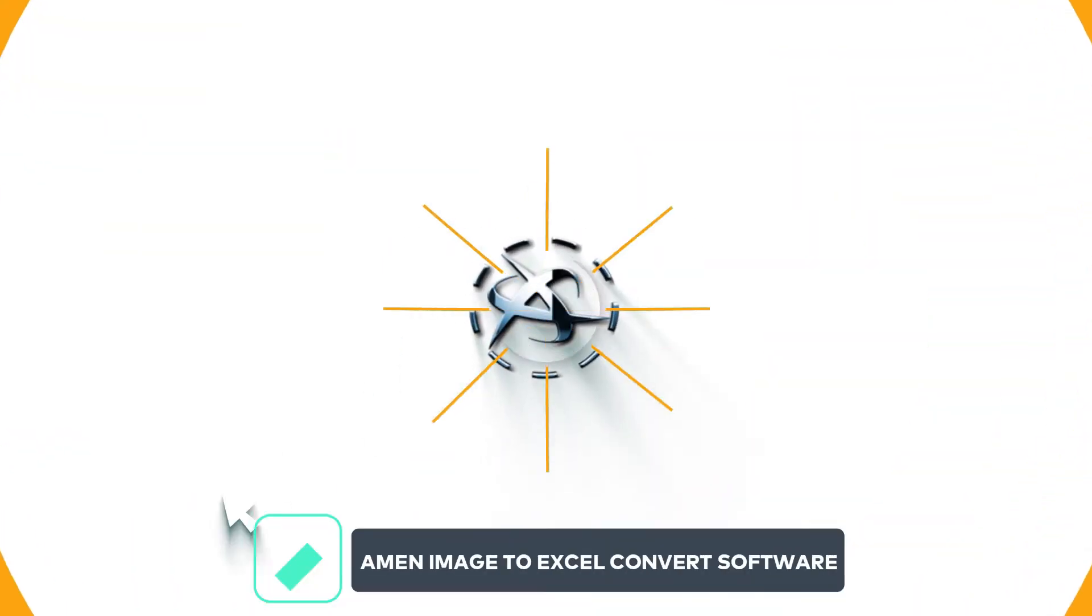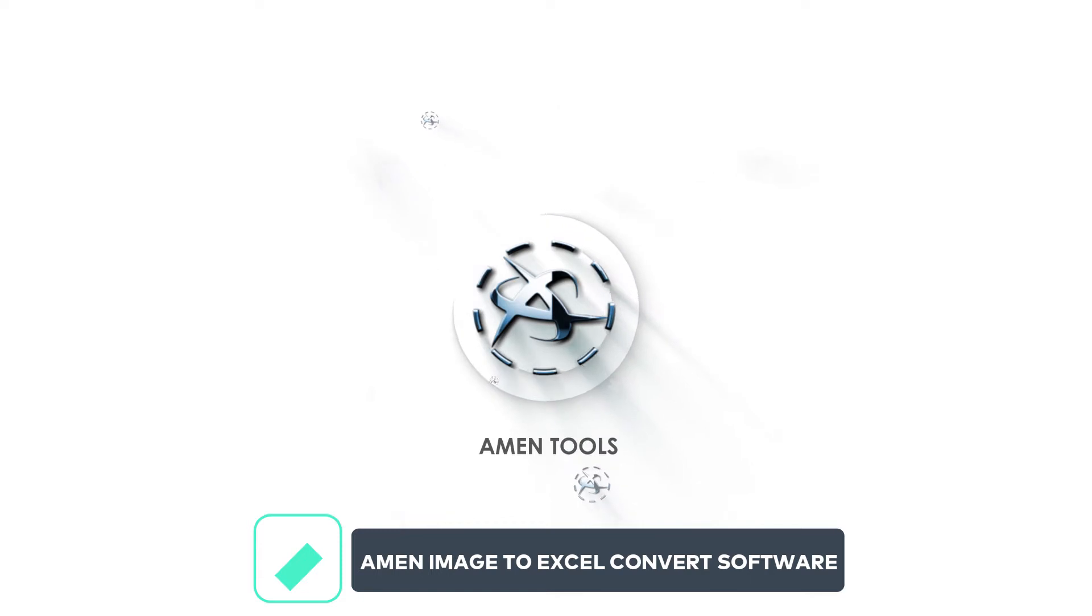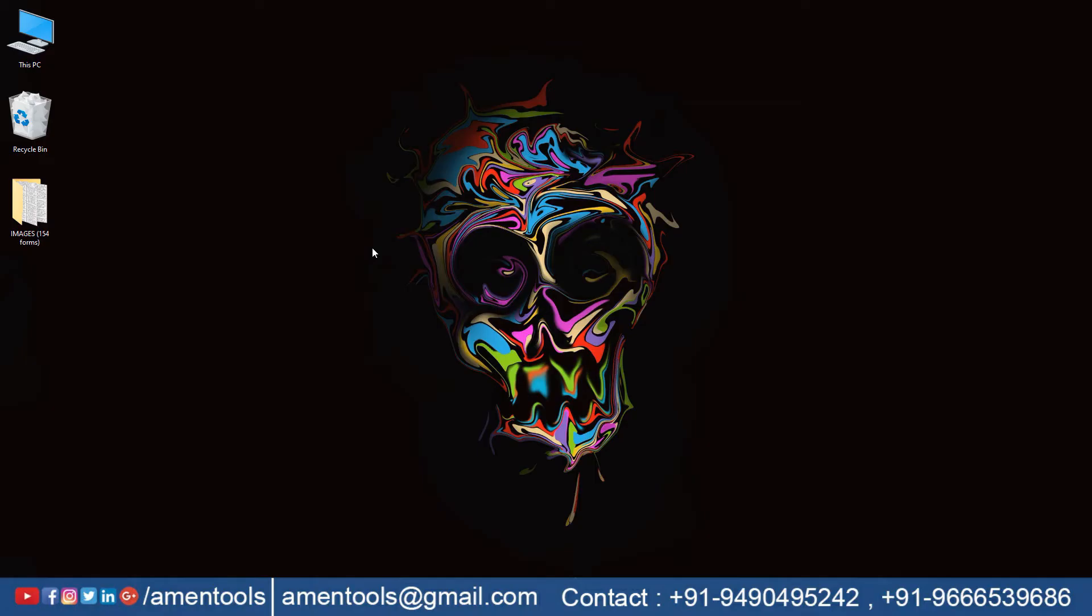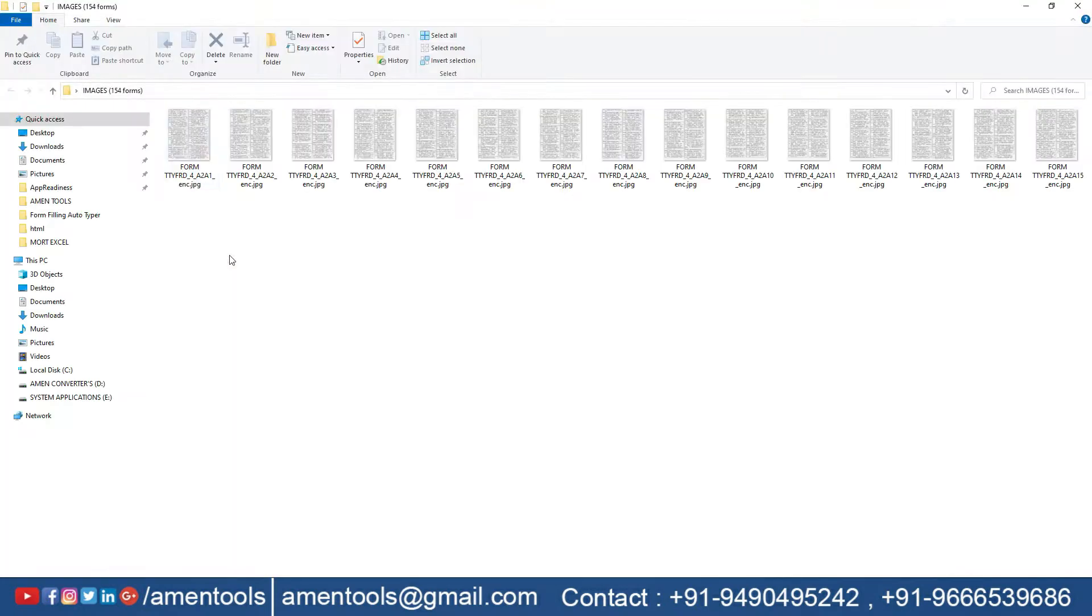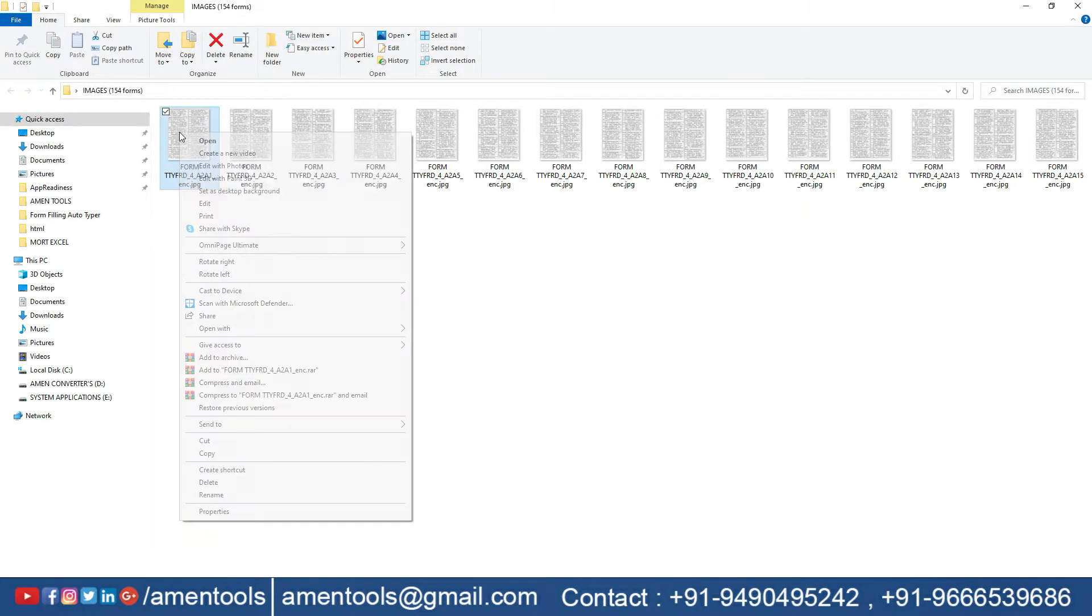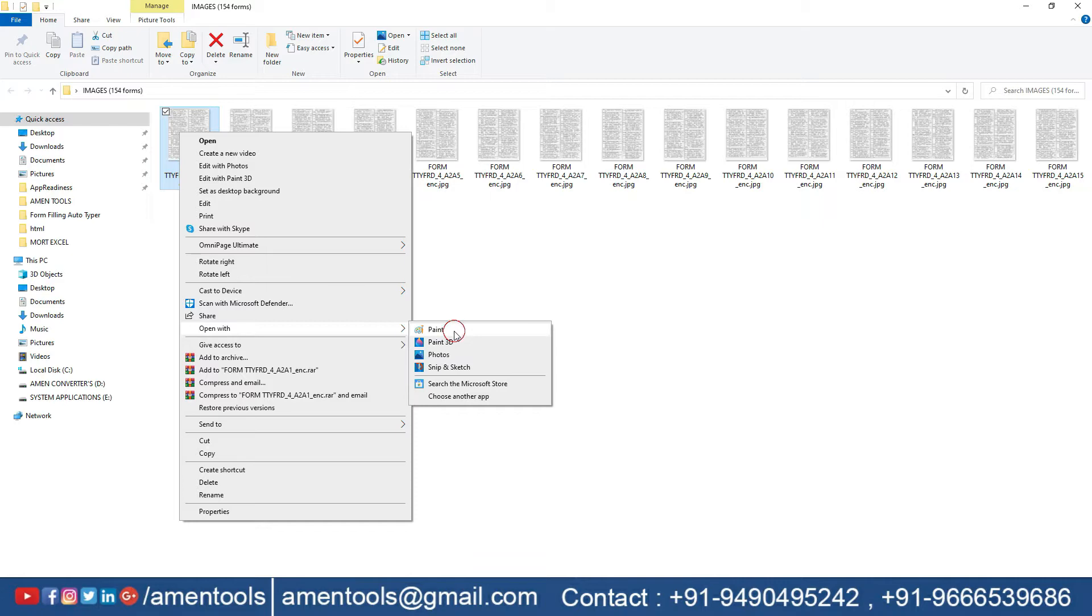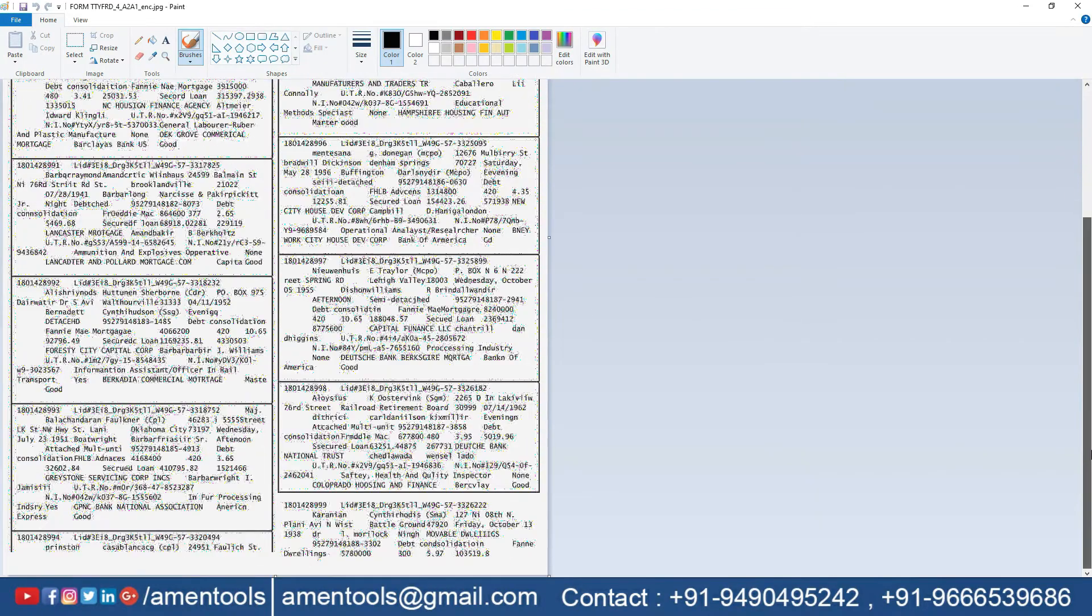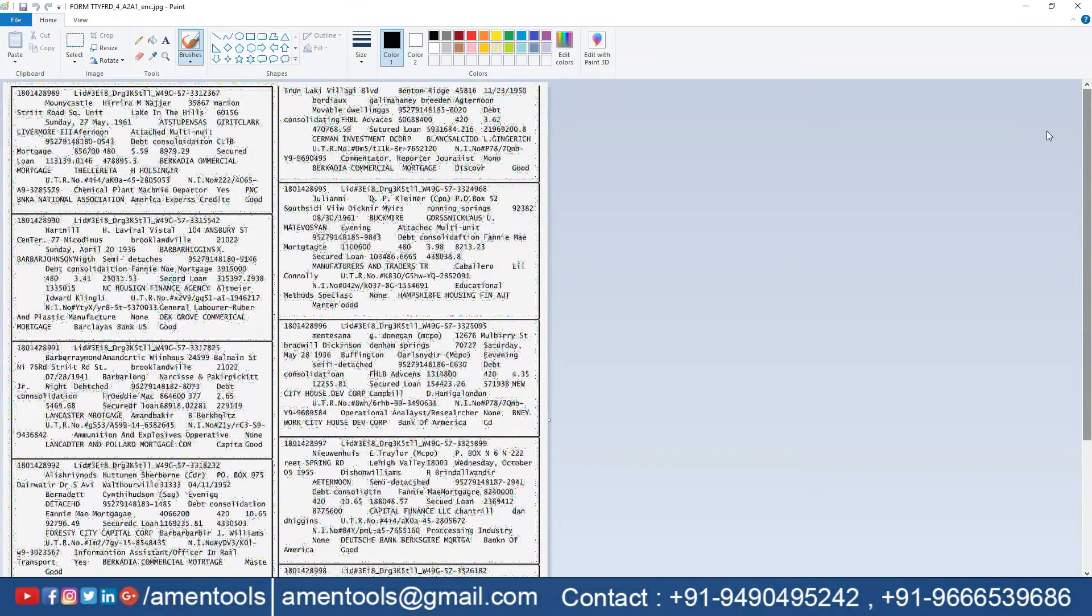Welcome to AmenTools. Are you looking for a solution on how to convert your image files into Excel? We have a solution for you. Amen Image to Excel Converter software will help you convert your images into Excel.